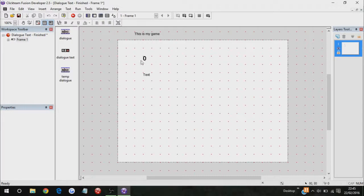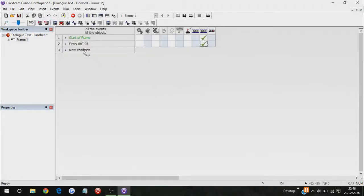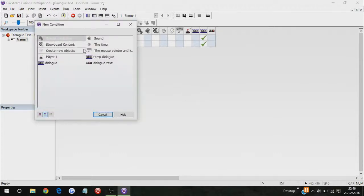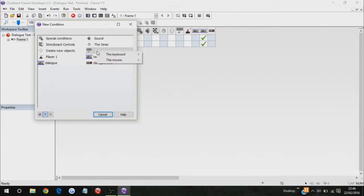I can't remember, but go to the mouse pointer and keyboard, upon pressing the key, enter. When enter is pressed, add 1 to, oh yeah, I forgot to tell you, that this counter is called dialogue text.